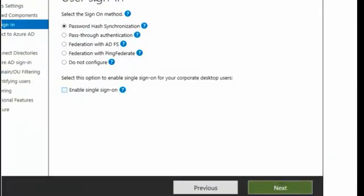Here we have our user sign-in. Now there are different methods for user sign-in, and the default one that we're going to be using is the first one, which is the password hash synchronization. The password hash synchronization is one of the sign-in methods, and this particular method is used to accomplish hybrid identity.